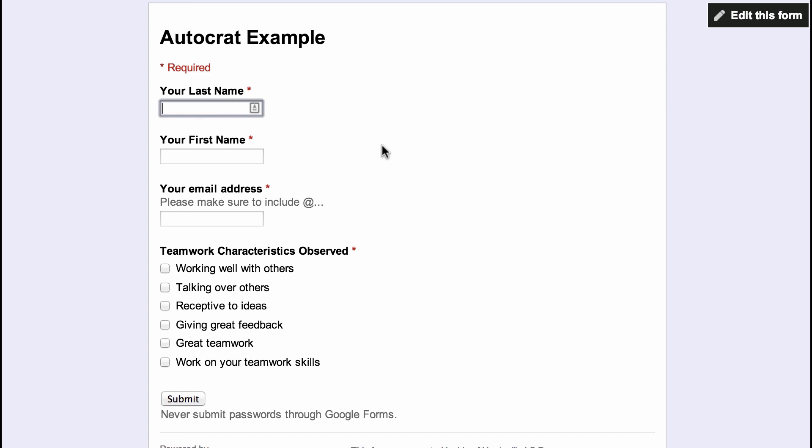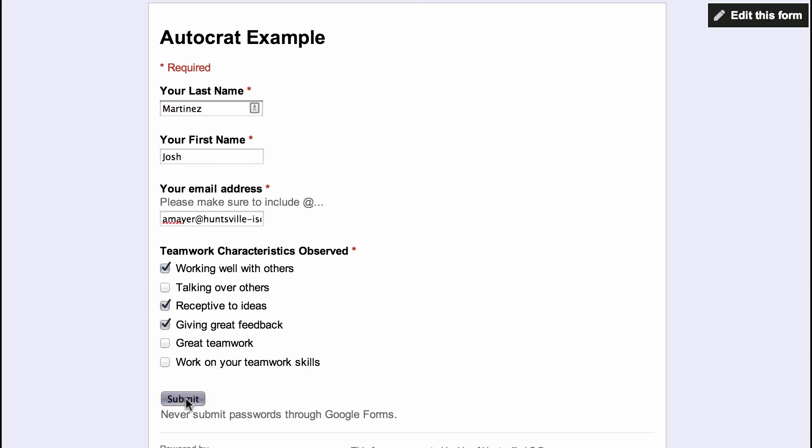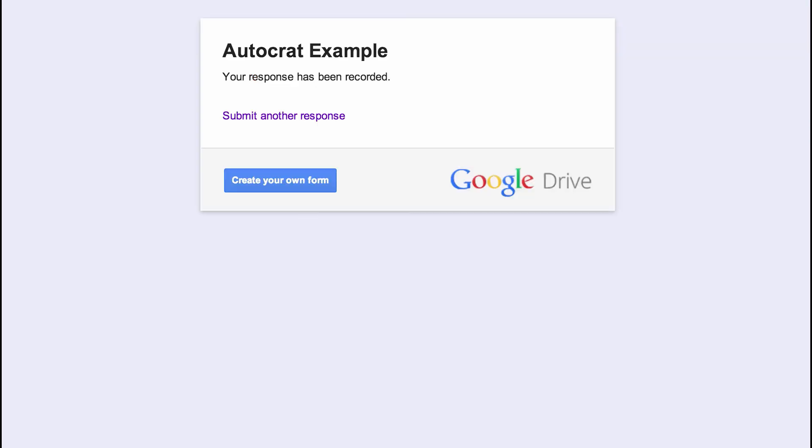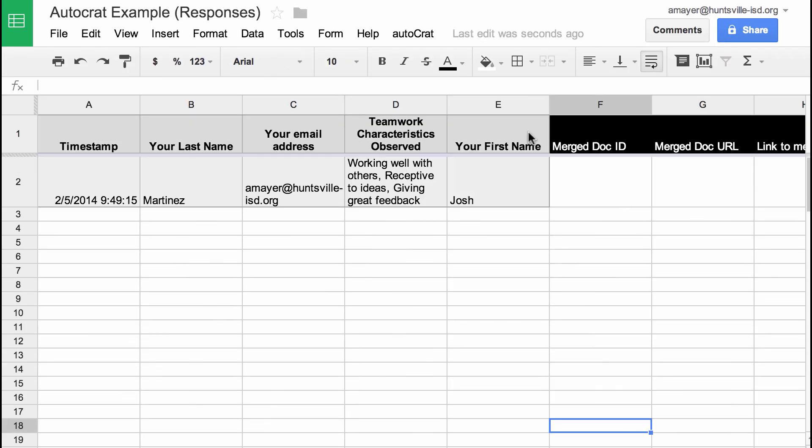I'm going to fill this out as my fictional student. So let's say the last name is Martinez and the first name is Josh, and his email address. I'm going to put in my email address so we can actually see the email come through. I'm in my Huntsvilleisd.org account right now. And let's say Josh did a good job, works well with others, receptive to ideas and gave great feedback. We'll click submit and let's go watch our form responses and see what happens.